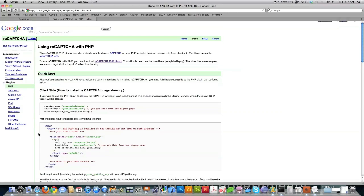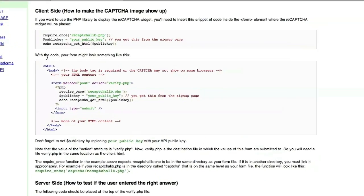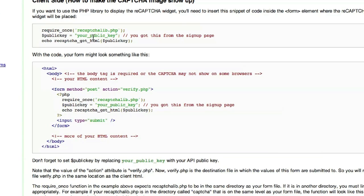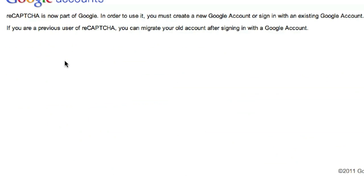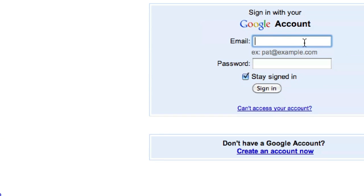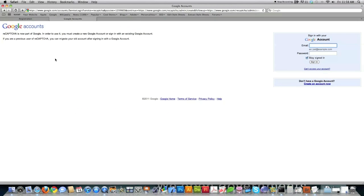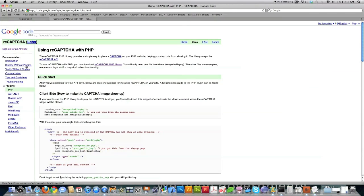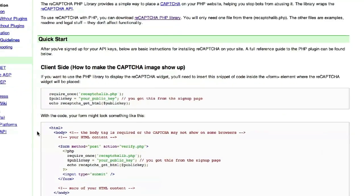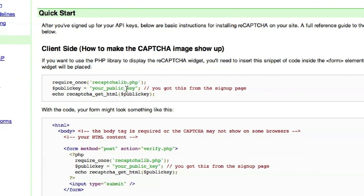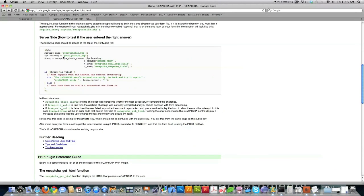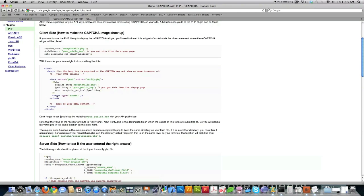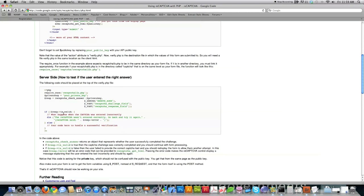You basically just follow the rules shown on the page, and I'll show you exactly where to put this information. You'll need to get a public key: go to 'Sign up for an API key,' enter a Google email address and password, and they'll give you a public key and a private key. Insert the public key in the HTML portion, and enter the private key in the server-side code. I'll show you exactly how to do all this step by step.